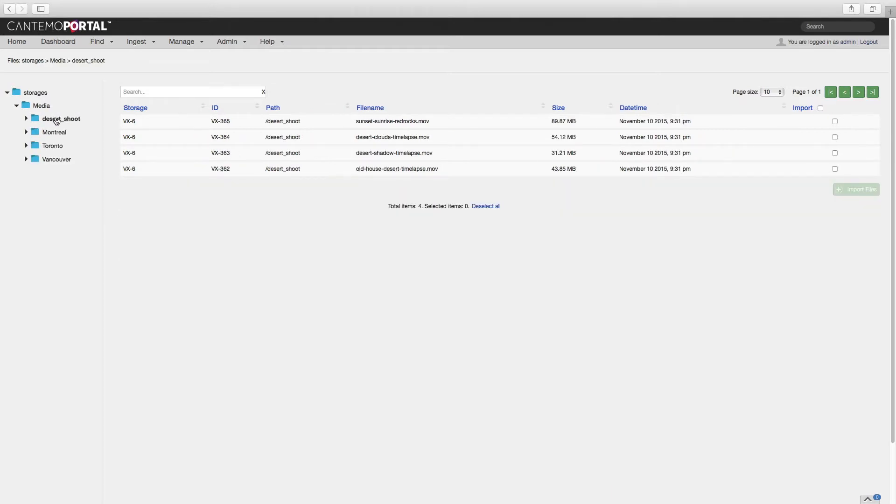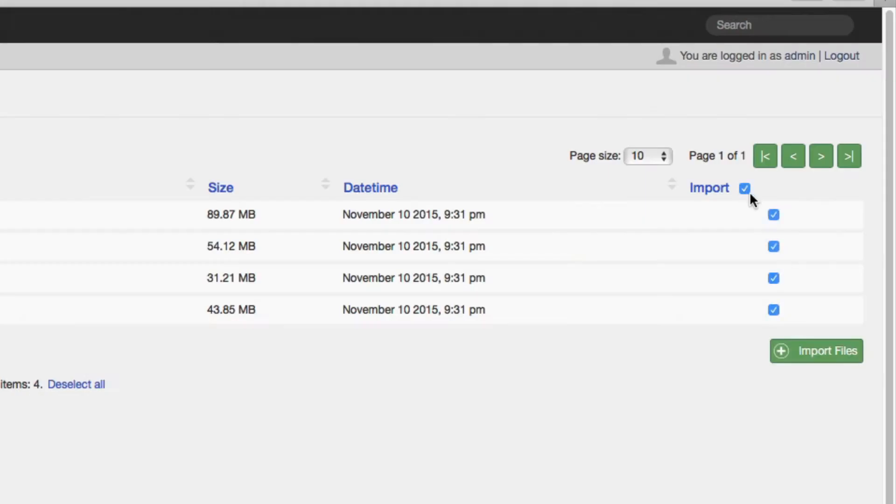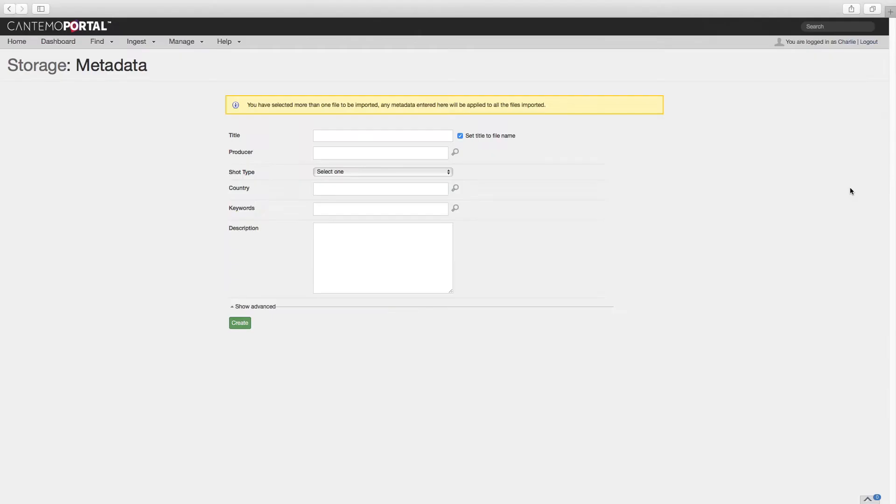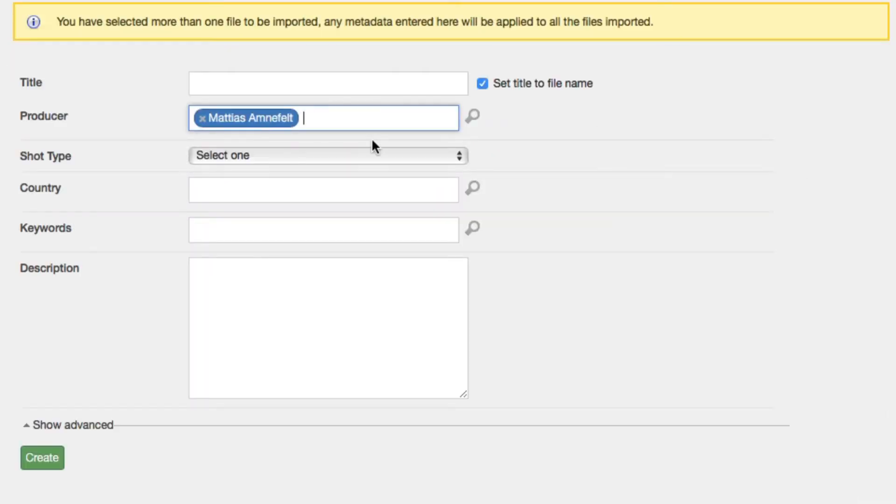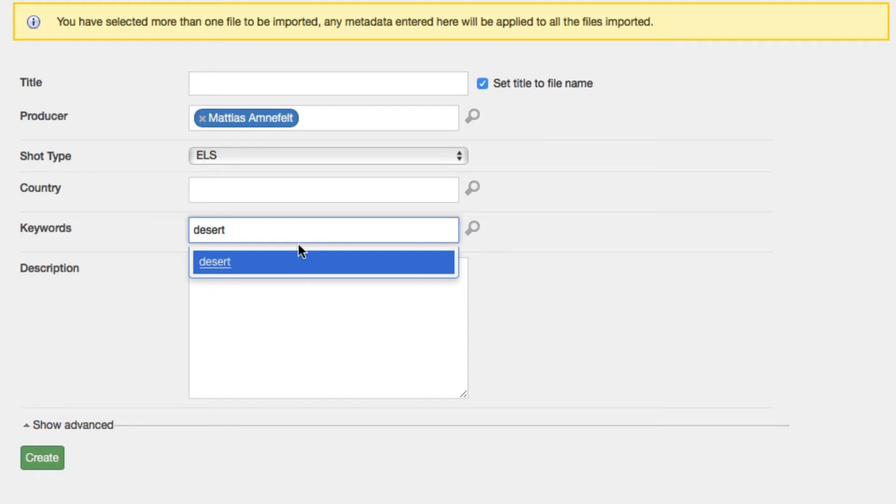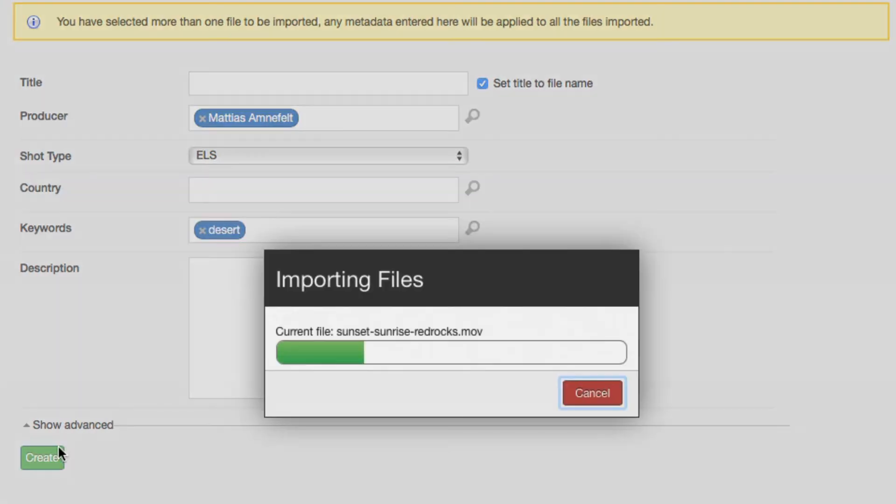Locate the folder containing the media. Select the files to import. Add metadata as required and create the new items.